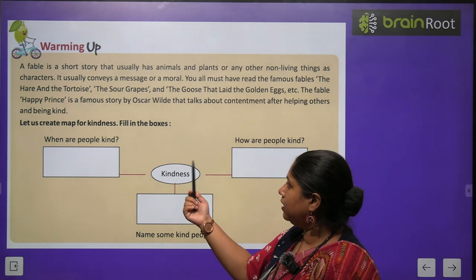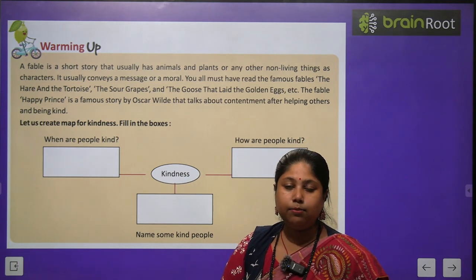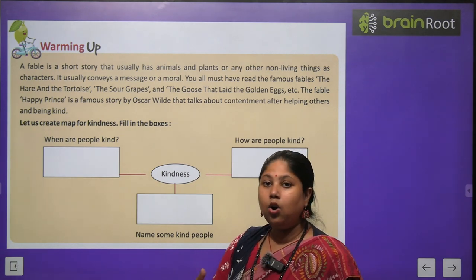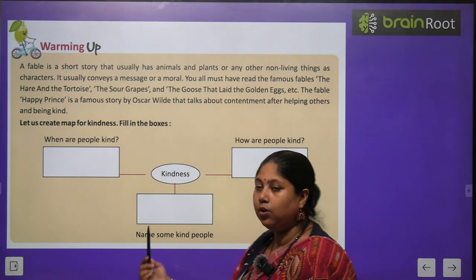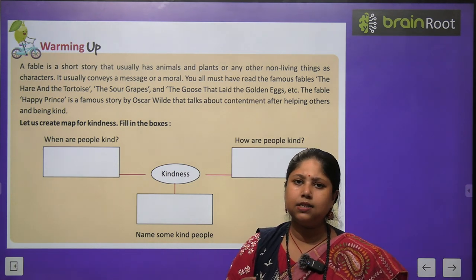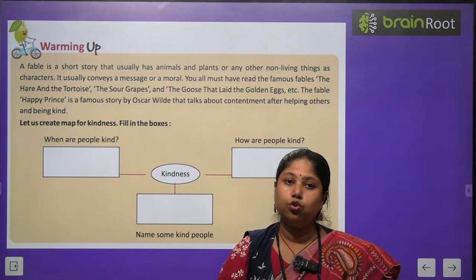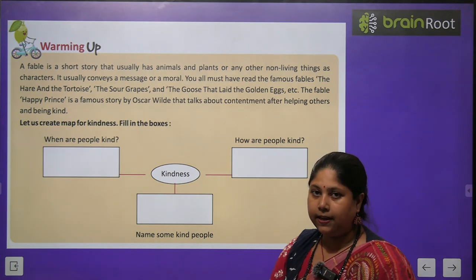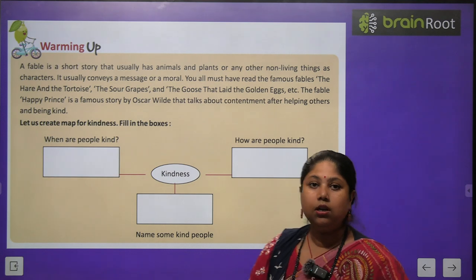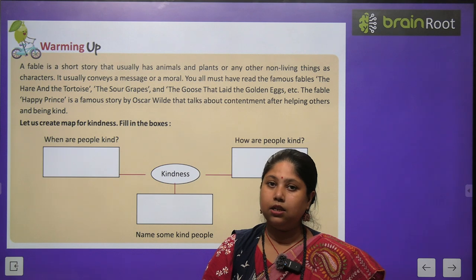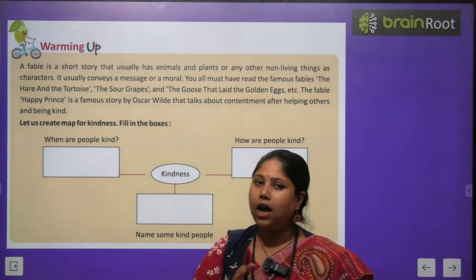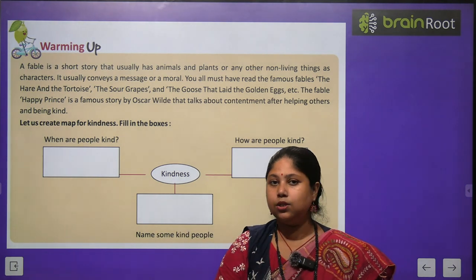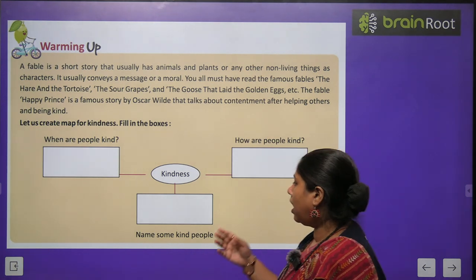Let us create a map for kindness — fill the boxes. When are people kind? Log kind kab hote hain? When they have a good heart. Name some kind people around you — aapne ghar mein aas paas jo bahut kind, caring log hain, jo logo ki dekhbhaal karte hain, kabhi bhi kisi ki zaroorat mein madad karte hain — unke naam yahan likh sakte hain. How are people kind? Kindness kaise show karte hain? This mind map is to be done by you on your own.